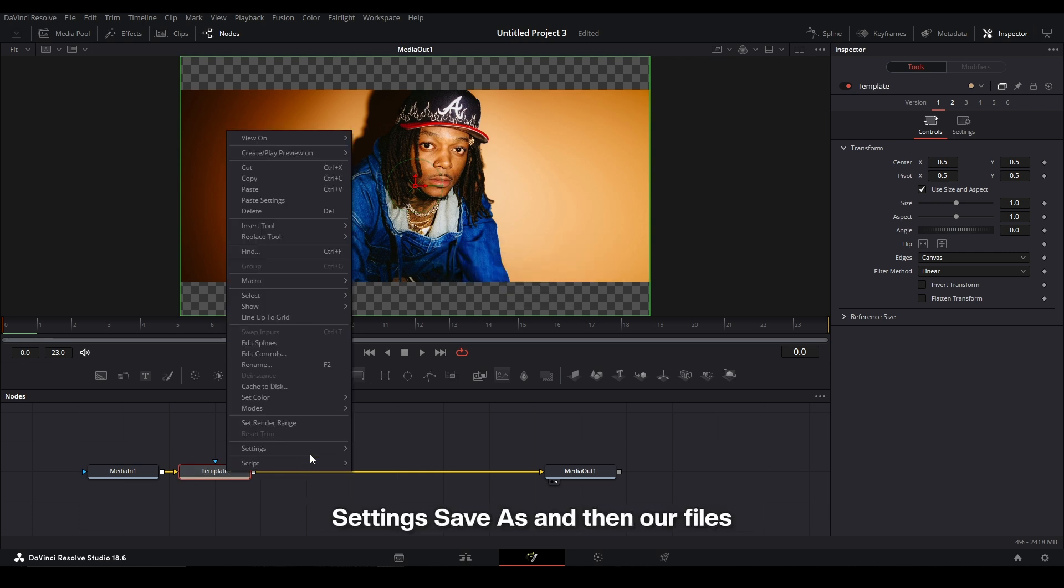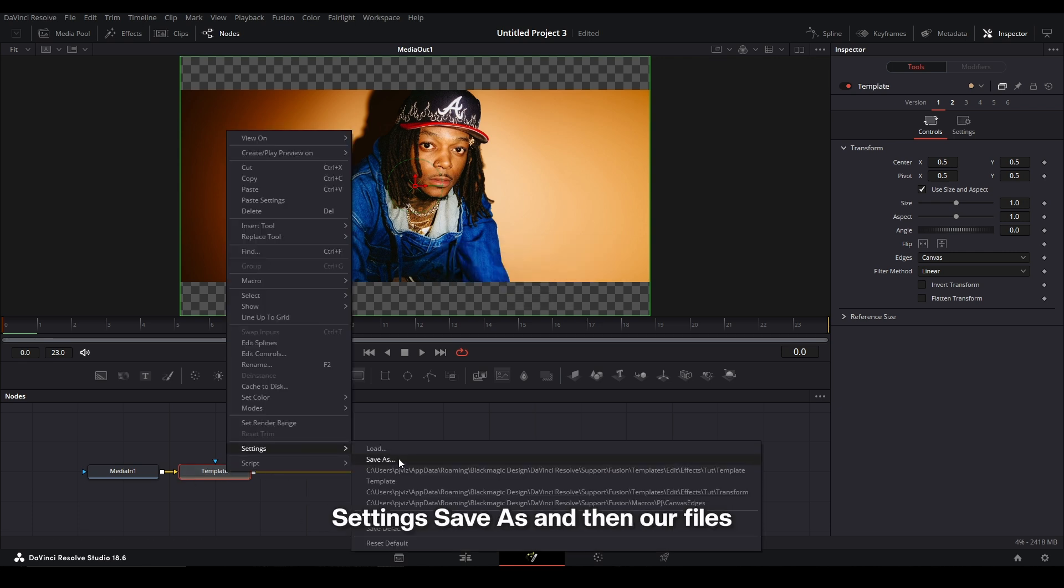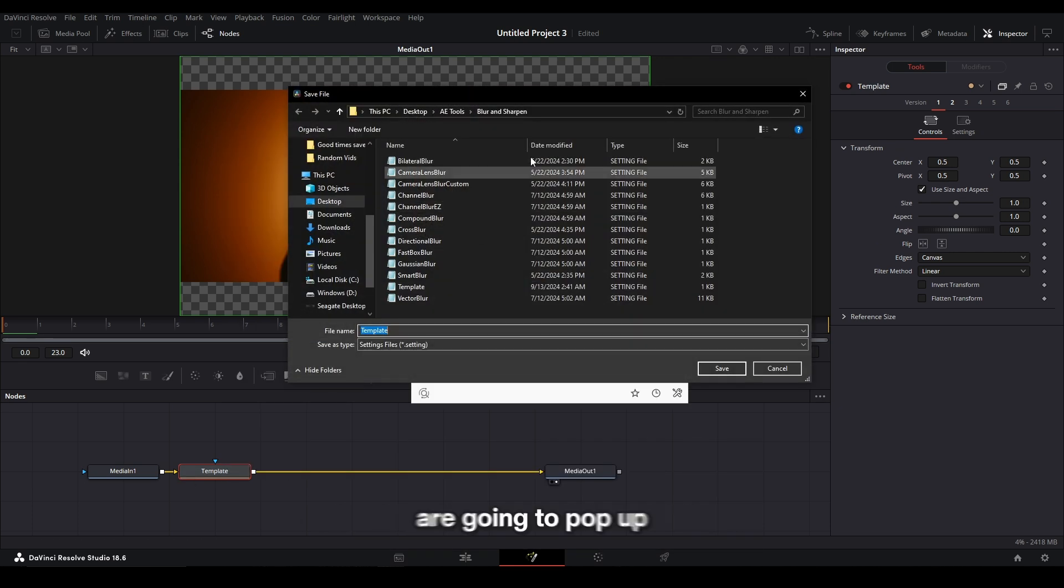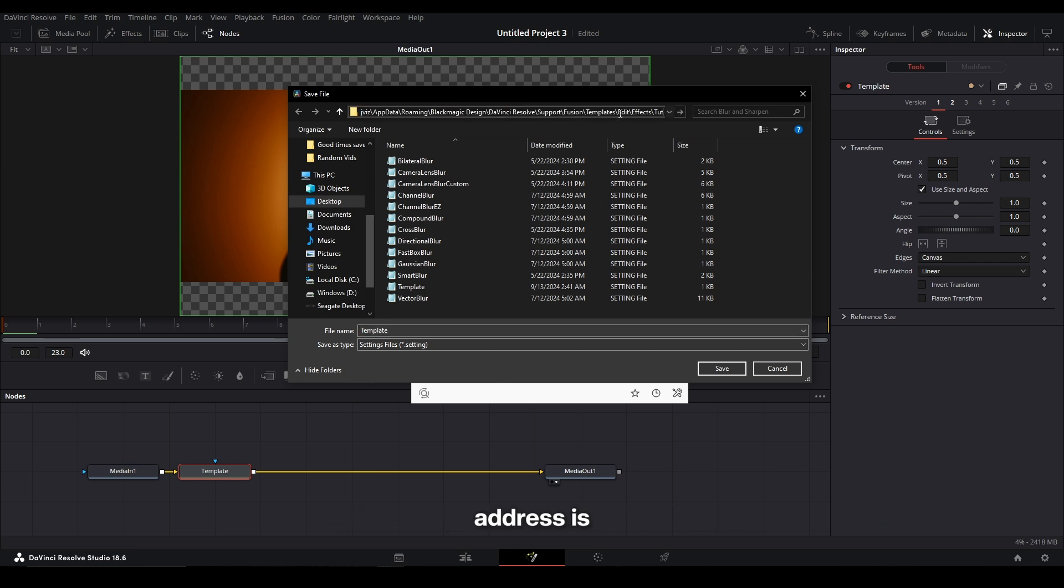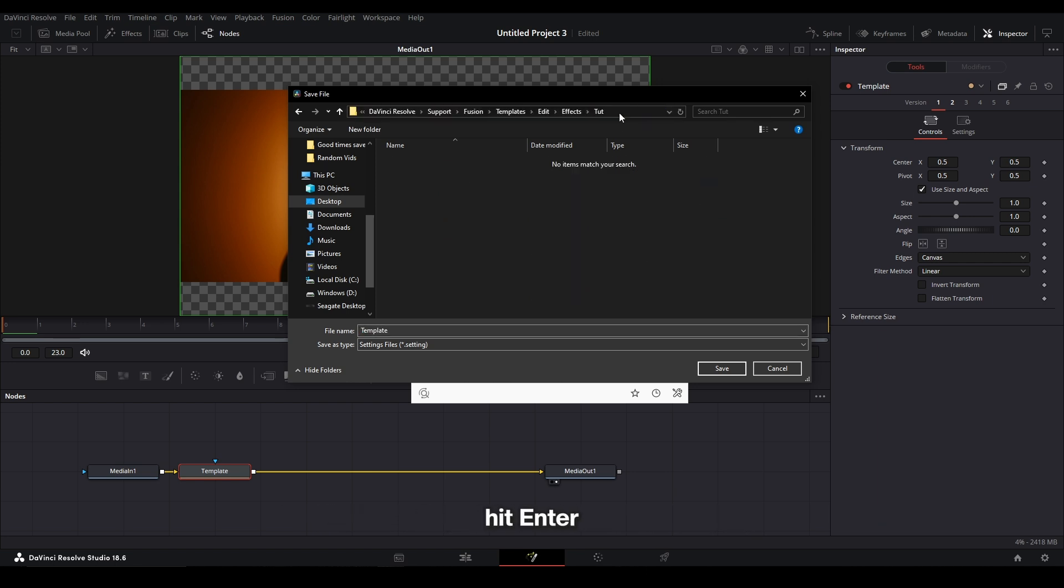And then we can right click Settings, Save As, and then our files are going to pop up. I'm going to click the address bar, I'm going to paste in where our address is, hit Enter.